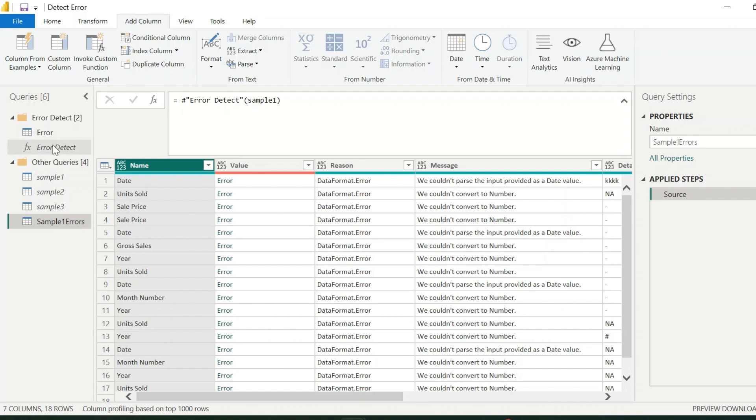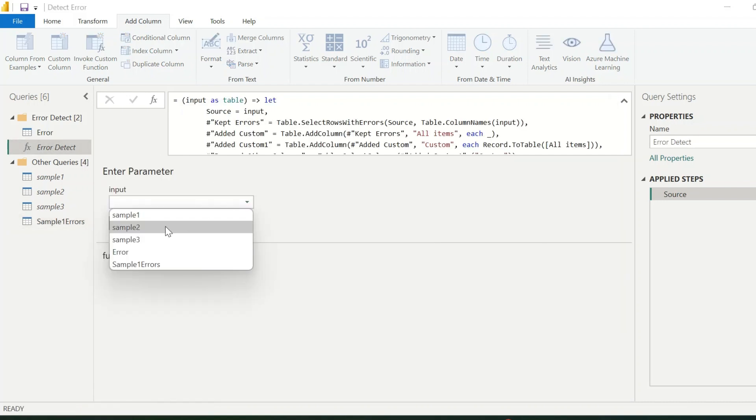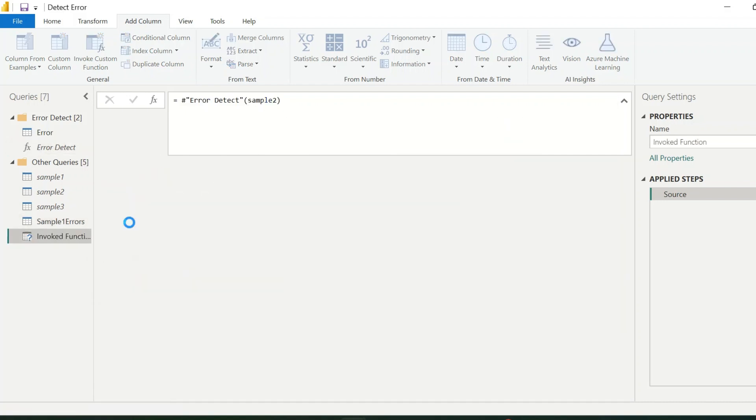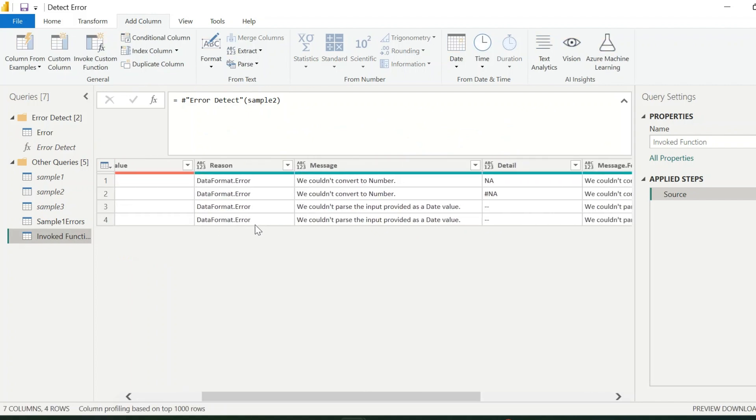With our dynamic function, I can select any other table. Like sample2 and invoke the function. This table which has different columns, but still it detects the errors from it.